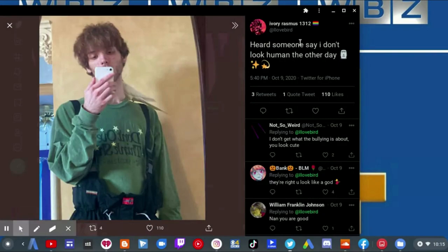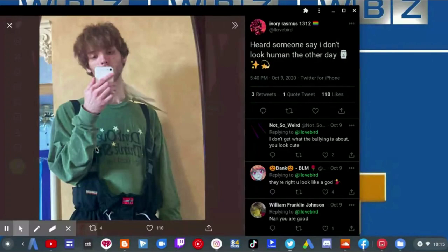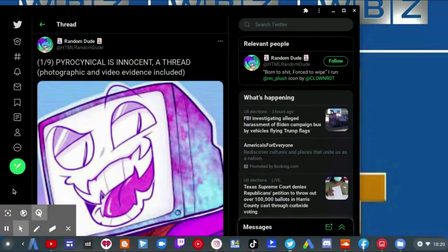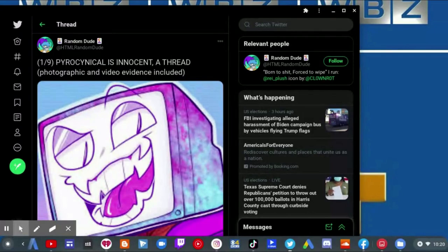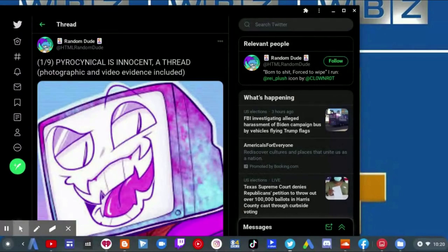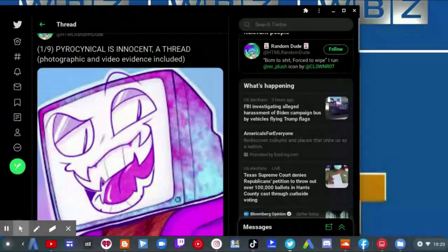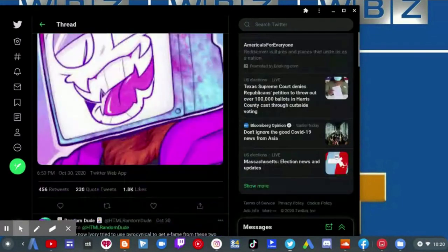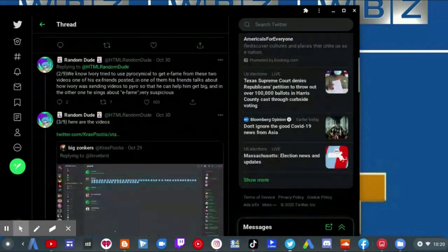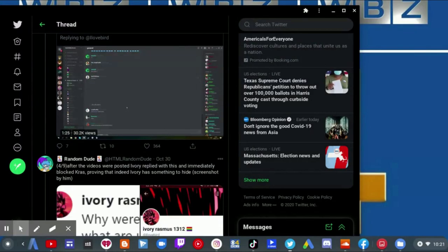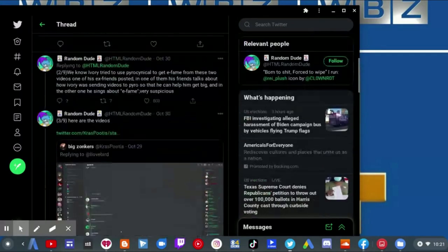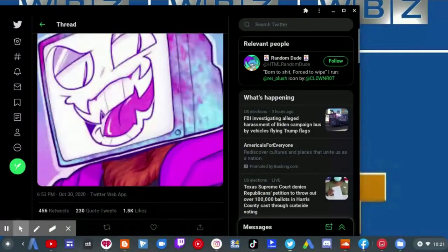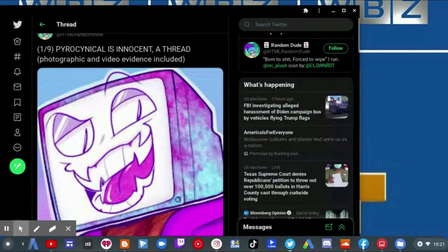Yeah, you're welcome for that. Anyway, there's some more evidence against Ivory and it's not looking too good. Random Dude wanted to join in and defend Pyrocynical. He thinks that he's innocent and I think he also exposed Ivory for being a fraud, so let's go and read this.